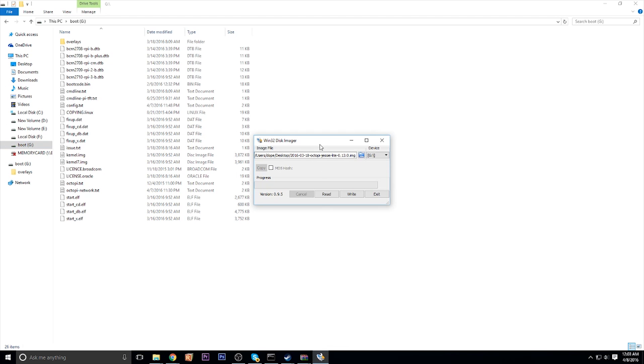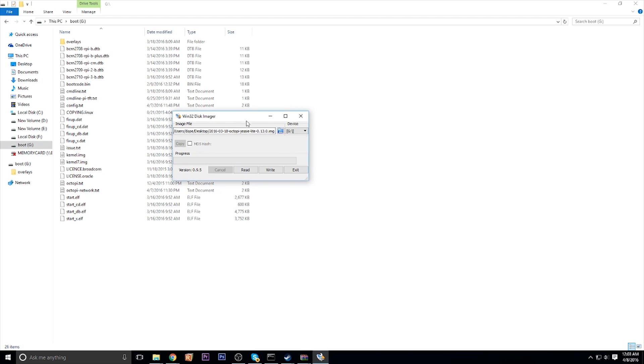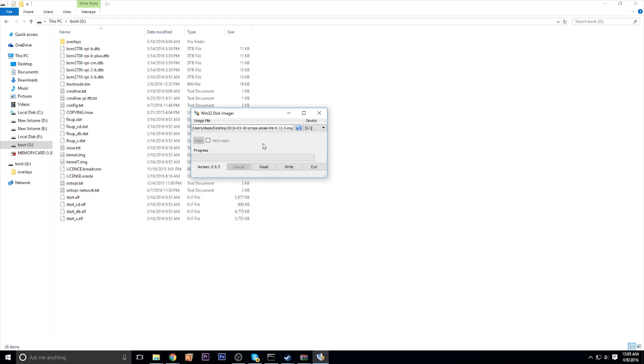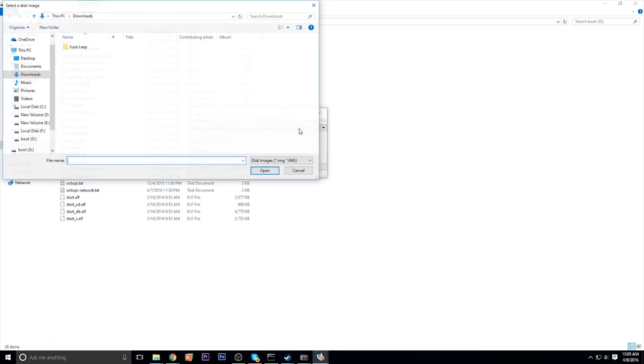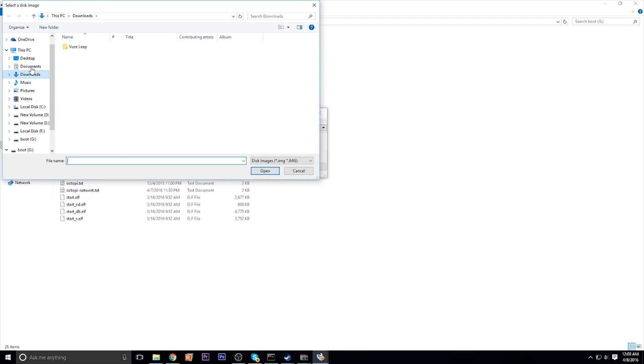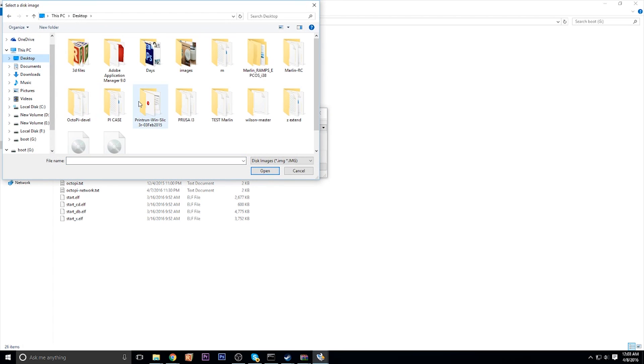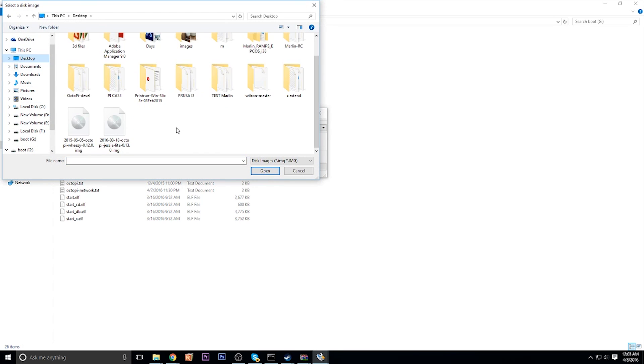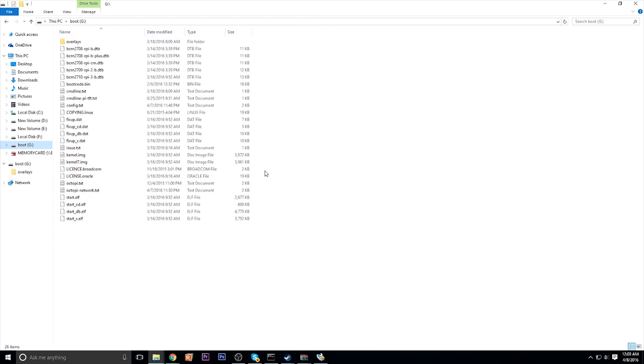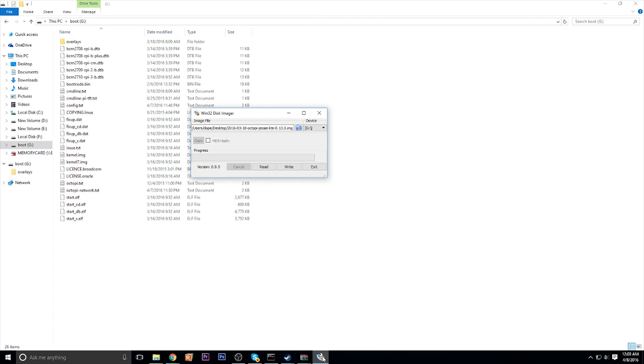Once done with that, open up Windows 32 Disk Imager that you downloaded. And make sure that the device has the correct letter for your USB that you want to write to, which mine is G. Then click on the folder to browse for that image, the OctoPrint image you just extracted. I put mine on the desktop for simplicity and that way it was easy to find. And once you open that up, you can click Write and it will write the image to your SD card.